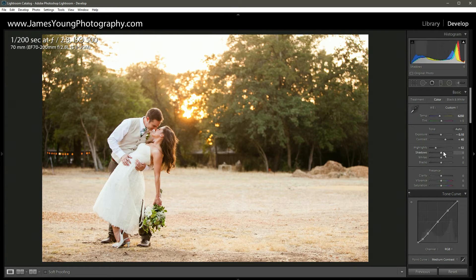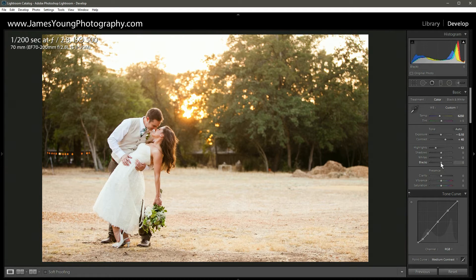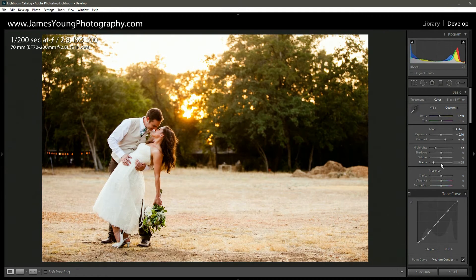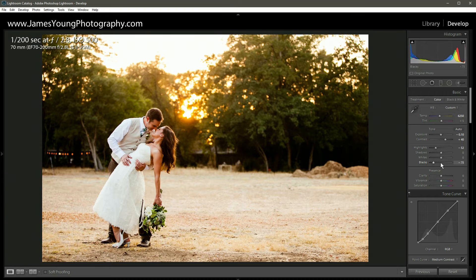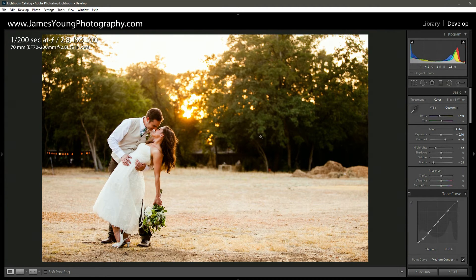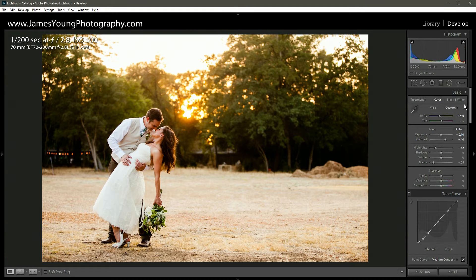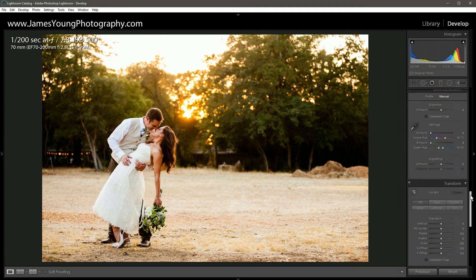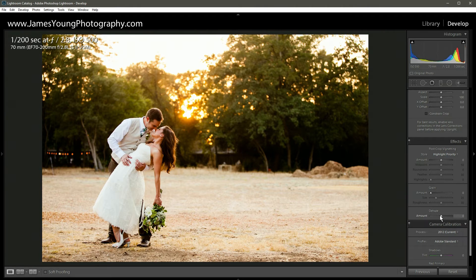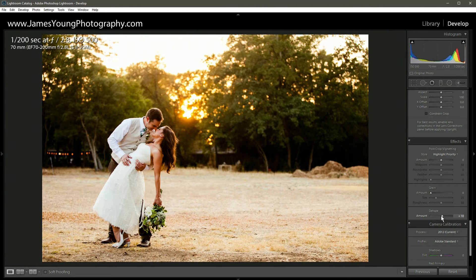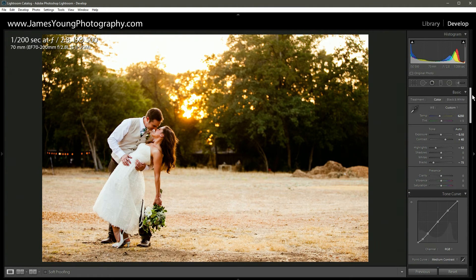Shadows, we're going to leave the shadows where they're at, as well as the whites. Then for our blacks, we're going to come really far down on those. Let's do about minus 75 or so. So you can see here, the edit's looking pretty terrible, but that's because we're just getting started. Just stick with me here. So let's scroll down. We're going to go all the way down to dehaze, because as you know, for some reason Adobe decided to put dehaze at the very bottom. We're going to do plus 15 and let's go back up.